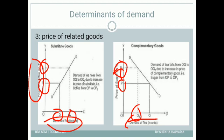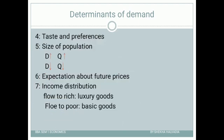Those are the third determinants of demand. Moving ahead, the fourth determinant is taste and preferences. Suppose a person is selling old-fashioned clothes which are outdated and not in trend at a very low price — if we decrease the price, will it generate demand? No, it will not increase the demand.